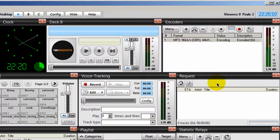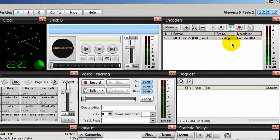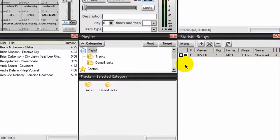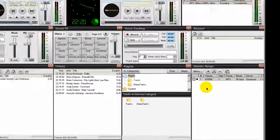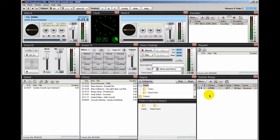So the main things you've learned here: how to set up your encoders, and how to set up your statistic relays. This is Ronny J from internetradiostation.com — see you on the next video.